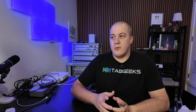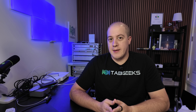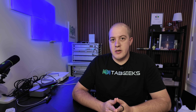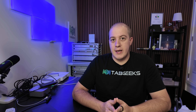Gemini 3 has held its own against various other models in benchmarks. On Humanity's Last Exam, Gemini improved its score from Gemini 2.5 Pro's 21.6% to a whopping 37.5%, beating out the previous leader OpenAI GPT-5 Pro at 31.6%. The first people to get access to Gemini 3 Pro will be Gemini Ultra subscribers as well as those authenticated through a Gemini API key.